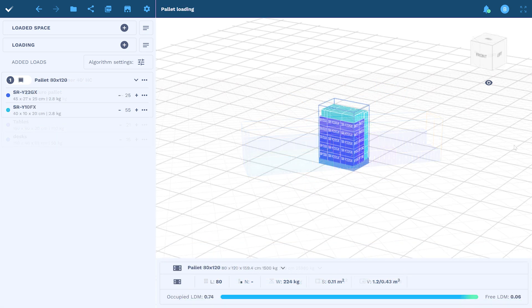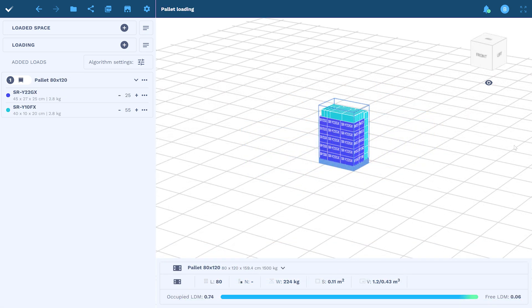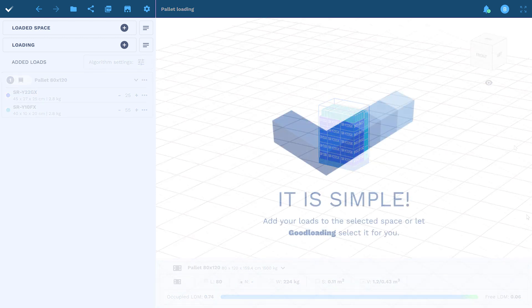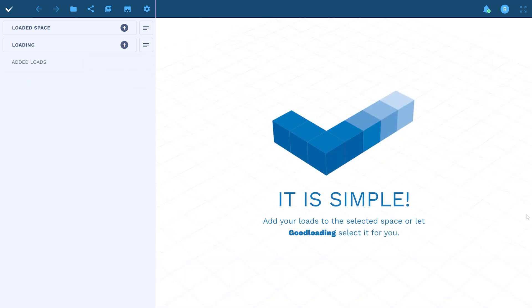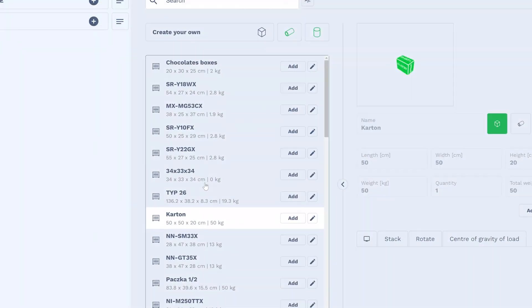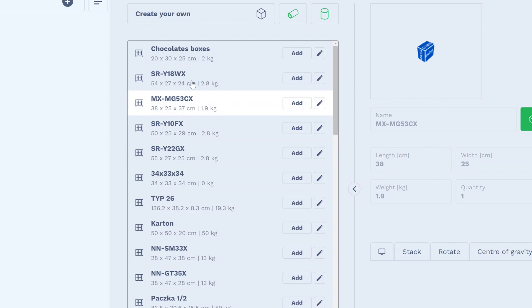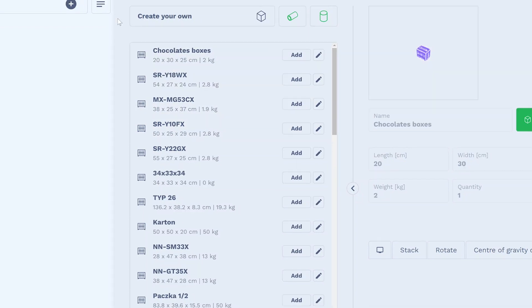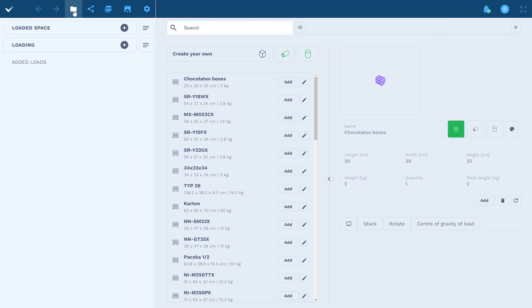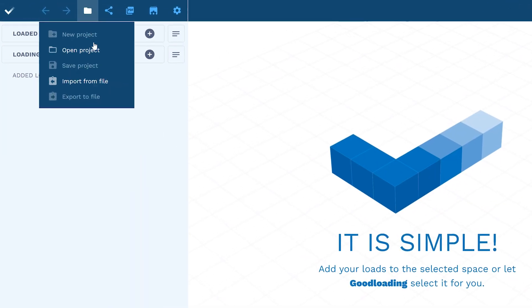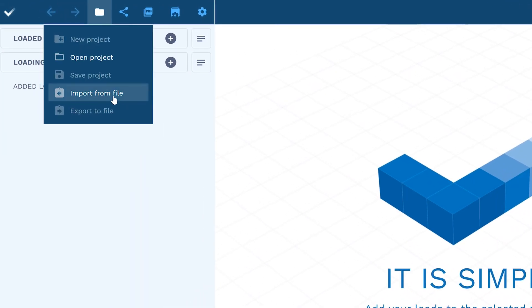Some options are not available in the free version, but you can already test most of the features. You can create a project based on data from your own database or upload it via a CSV Excel file.